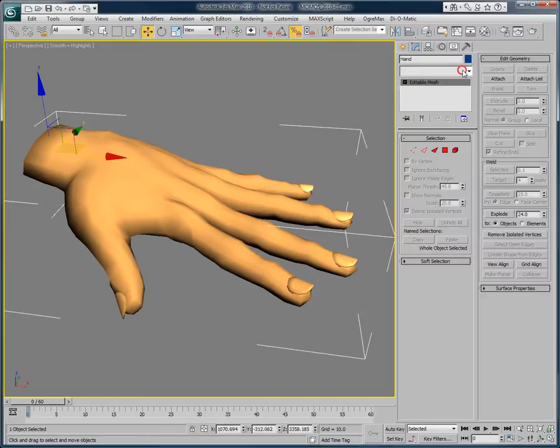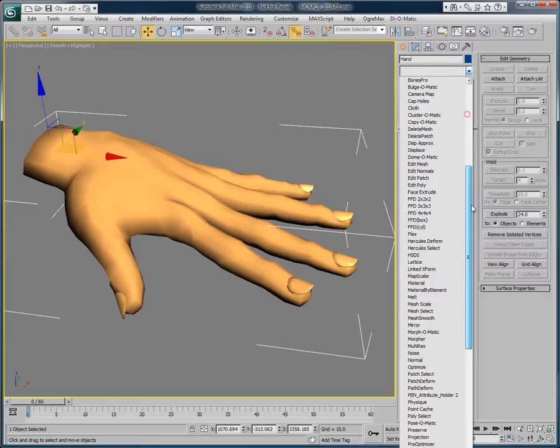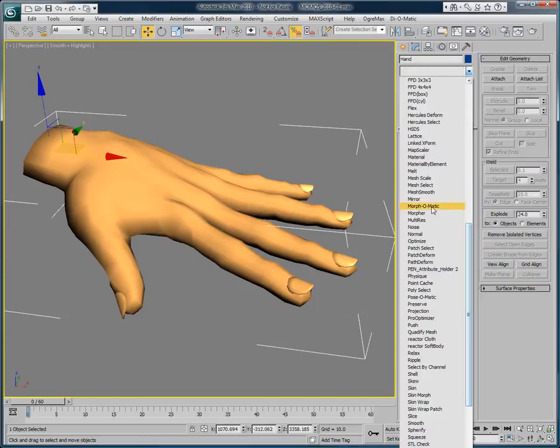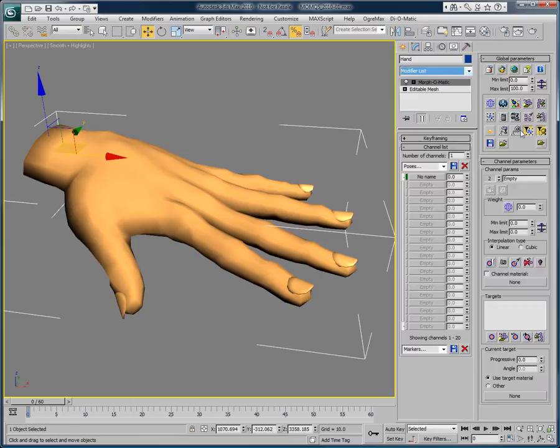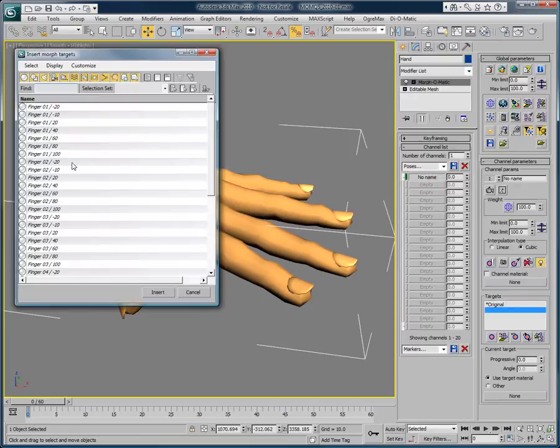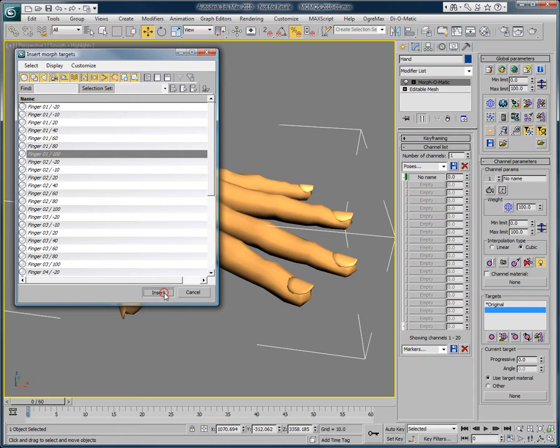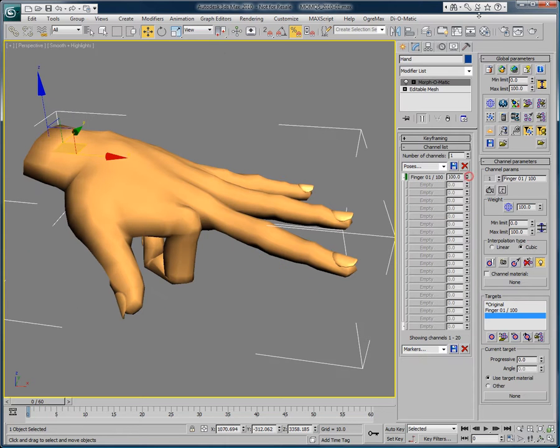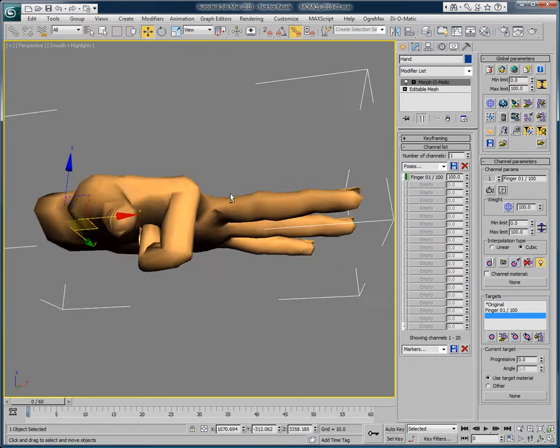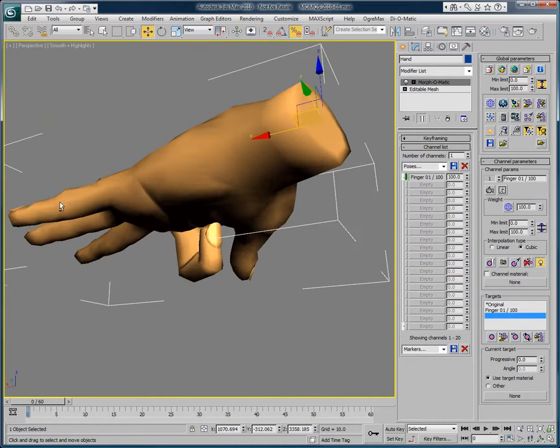So on this object I will apply a Morphomatic modifier and load a target. The target I will load will be a finger bent at 100%. Here is the result where we can see the finger being bent very nicely.